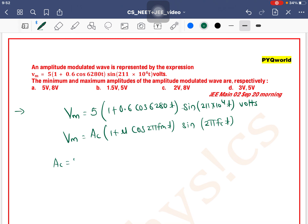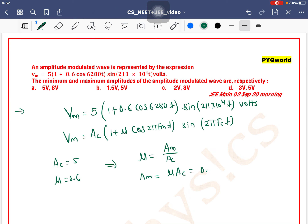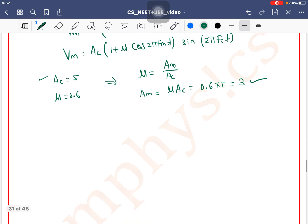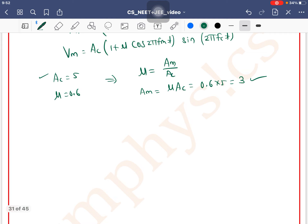From comparison, Ac = 5 and μ = 0.6. Since μ = Am / Ac, we get Am = μ × Ac = 0.6 × 5 = 3. So Am = 3 and Ac = 5.